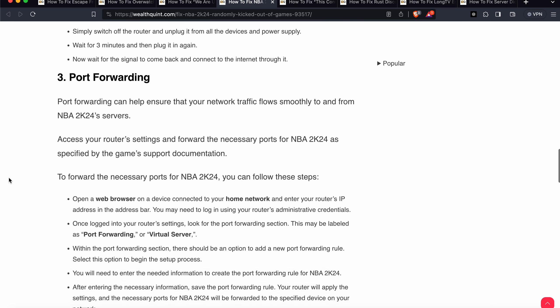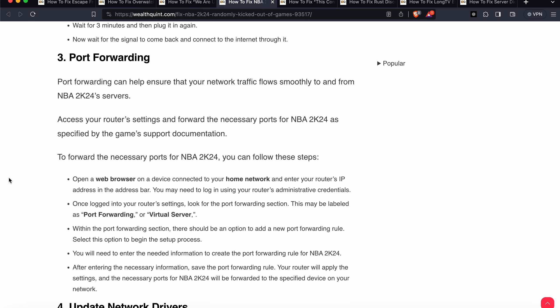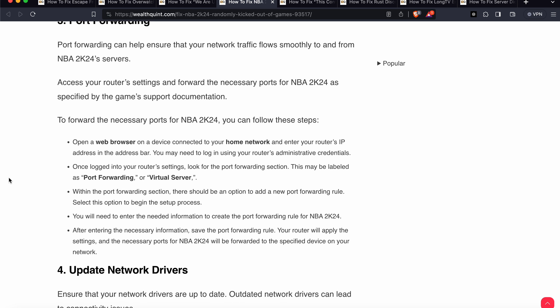The third option is port forwarding, which is a little bit technical. Port forwarding can help ensure that your network traffic flows smoothly for NBA 2K24. Access your router settings and forward the necessary ports as specified in the game's support documentation.